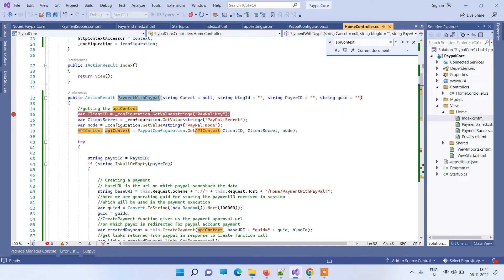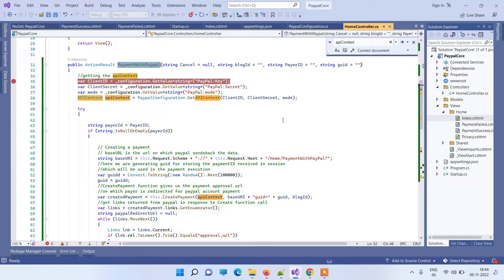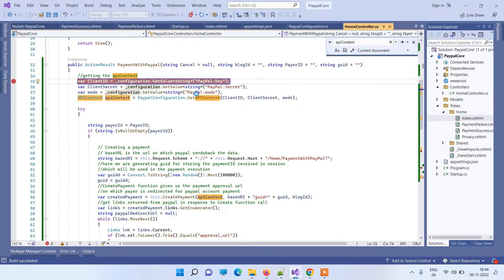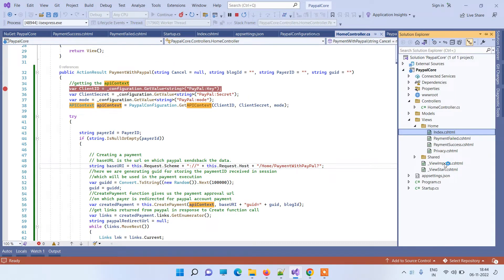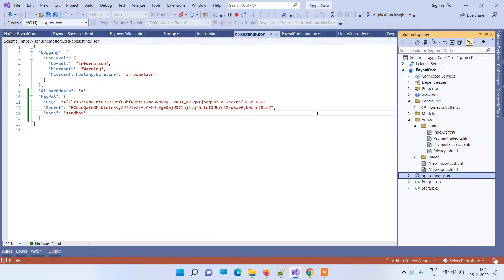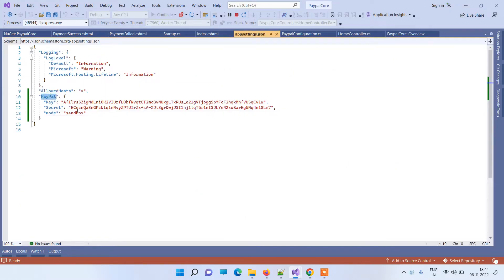This is the method to which we will redirect. Here I have accessed three values — the PayPal key, PayPal secret, and PayPal mode — from the app settings file. You can see in the app settings we have a PayPal key section that I have created, with the key and secret defined there.